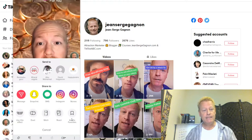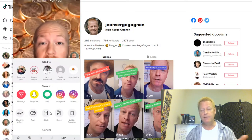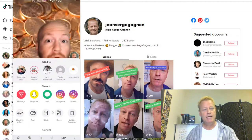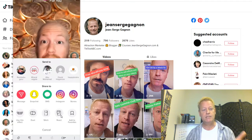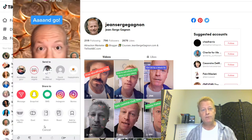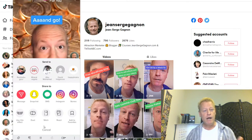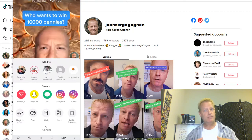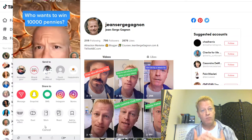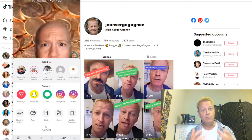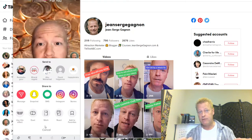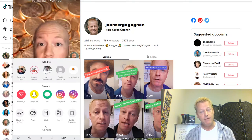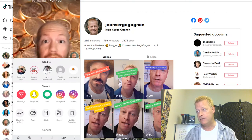When you go to your phone and you see right down here — Duet, Stitch, and React right there — what do those mean? Why do people like you to do that? Why do you want to do it, and why should you do it, and what are they and how to do them? We're going to cover that in just a second.